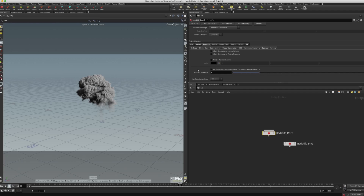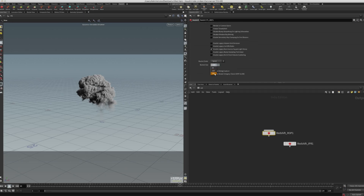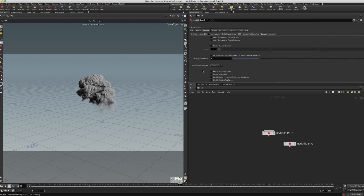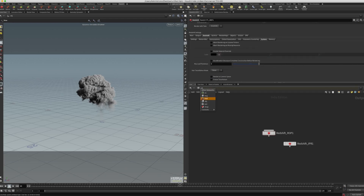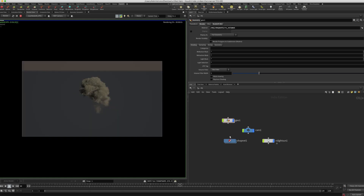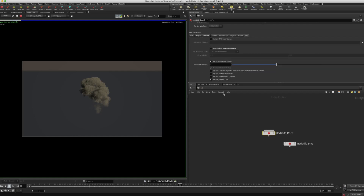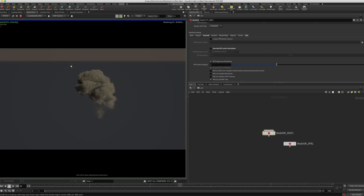In Redshift, I have by default got some things enabled. I'm going to reset this to factory. The one thing I'm going to change is to go into System, under Bucket Size, change it to 256 — that's the better option. Before doing anything else, I'll just hit Render and see how it looks. I'll take the Override IPR camera resolution and press Shift-H to fit the entire render in the window.